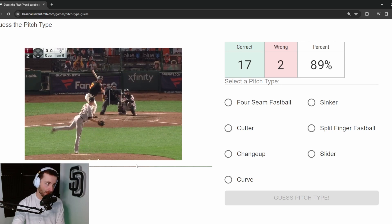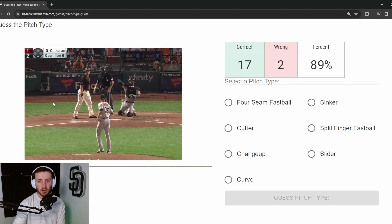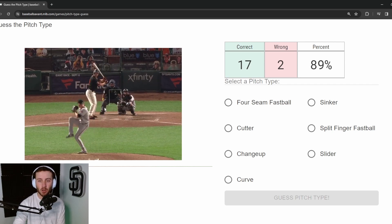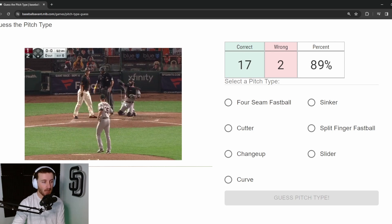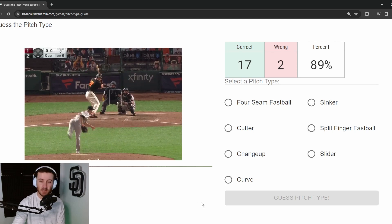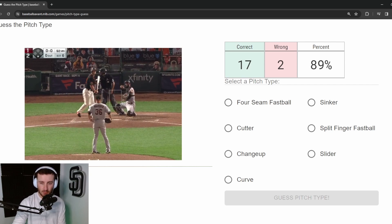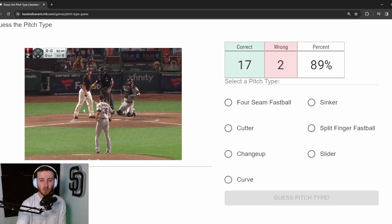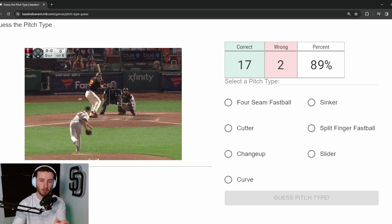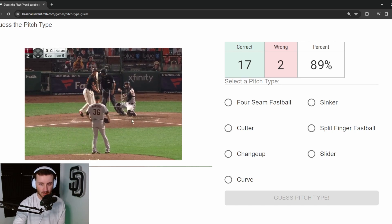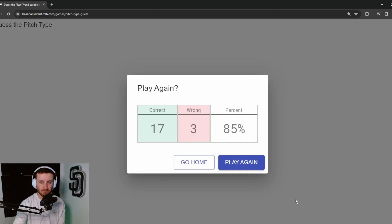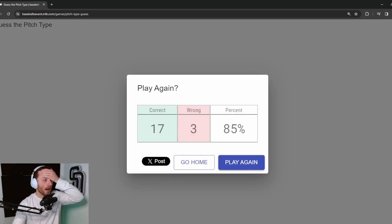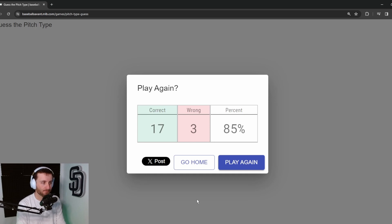Pitch 20: Joe Mantiply. Left-handed, three-quarter release point. We know he's got a sweeping curveball, a fastball, and a sinker. This is 92 mph — sinker or four-seam, essentially a coin flip. We're not lined up directly behind the pitcher, so we can't read the movement. I have a feeling it's a sinker... and I got it wrong. It was a four-seam. Final score: seventeen out of twenty.